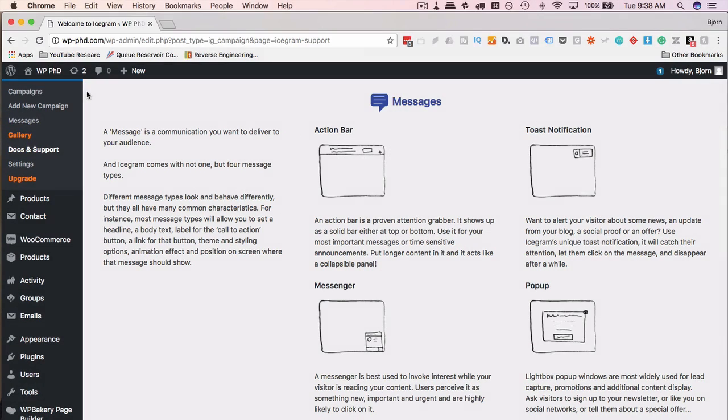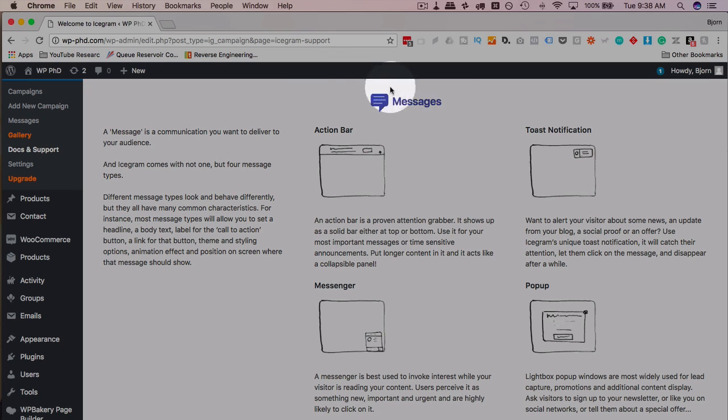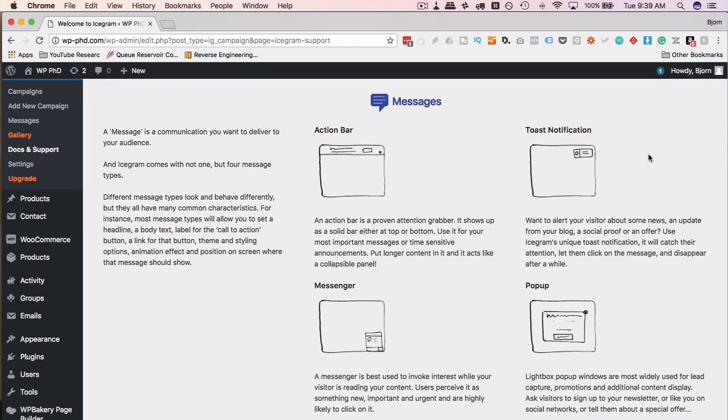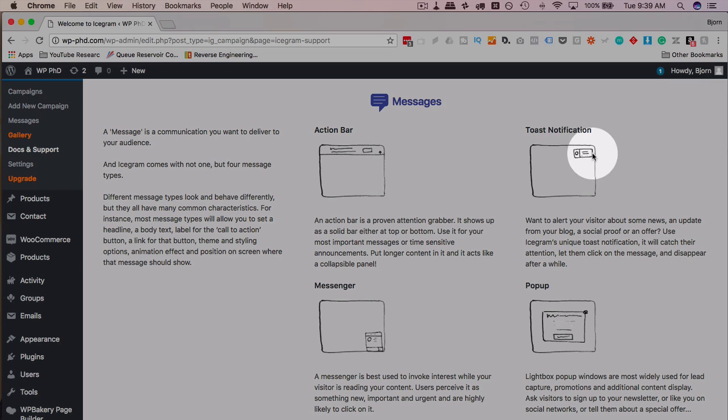There's an action bar that goes up along the top of the browser. This is commonly also called the hello bar, because that was the first one ever created, or the first one that ever became commercially popular was called the hello bar.